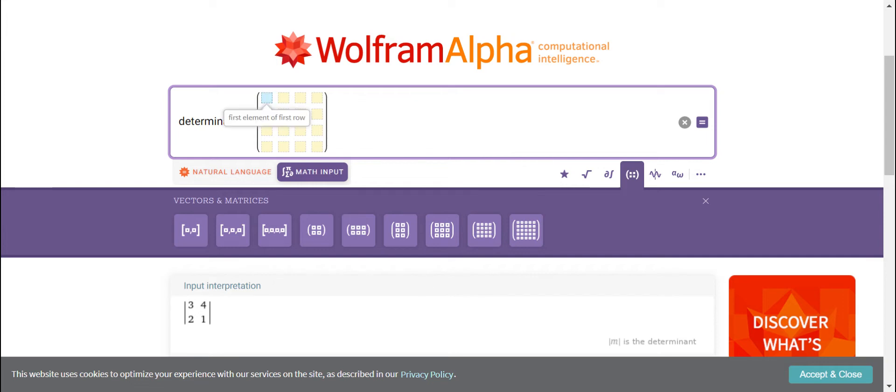So the first thing we need to do here is to search in Google for Wolfram Alpha, just type it and then there are various selections. You need to select the determinant and then it will show you this screen.